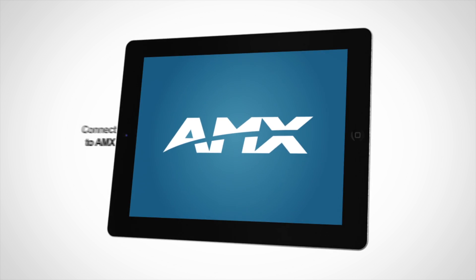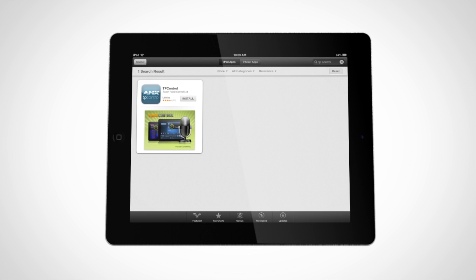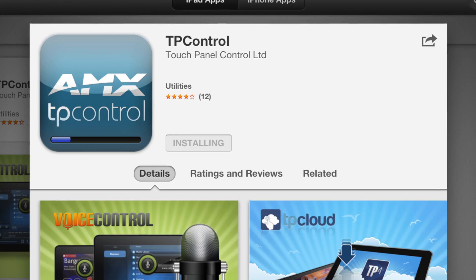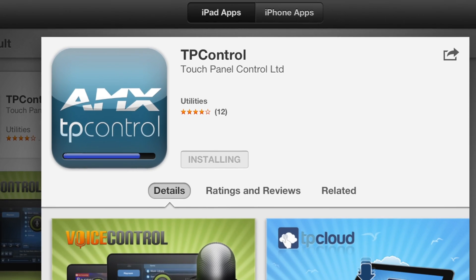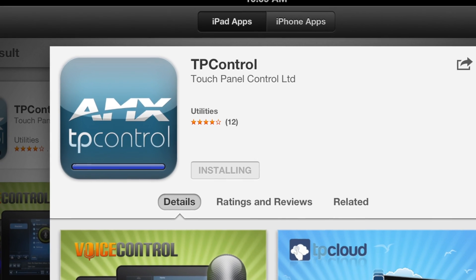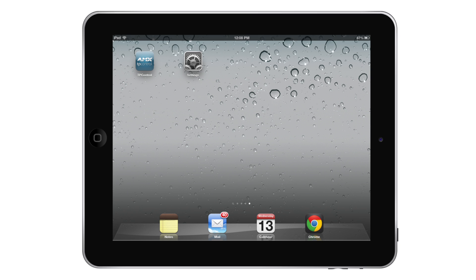To get started, install the TP control app onto your device either from the App Store, Google Play, or the Windows Store.